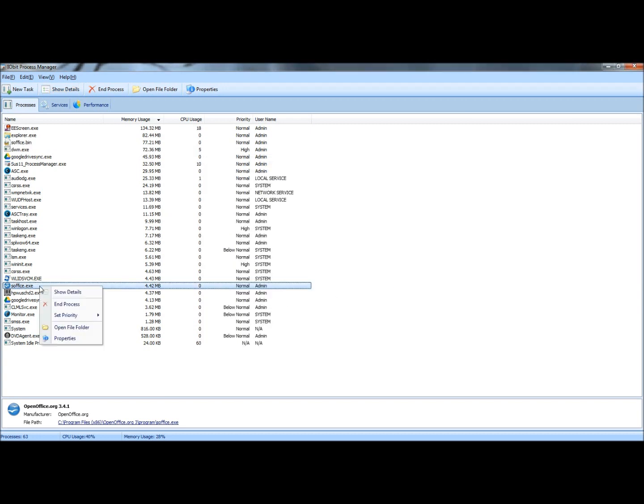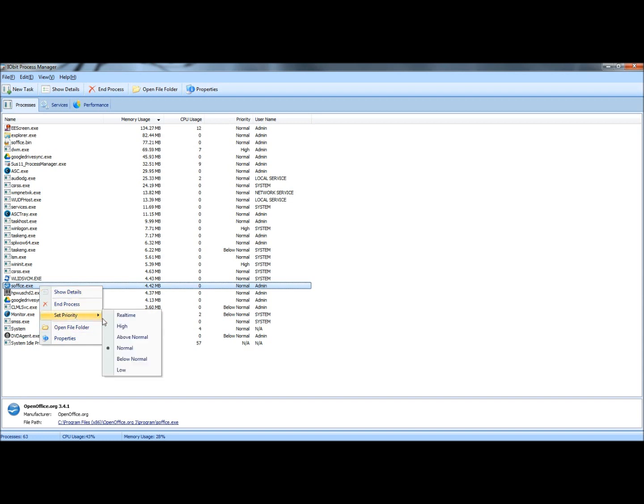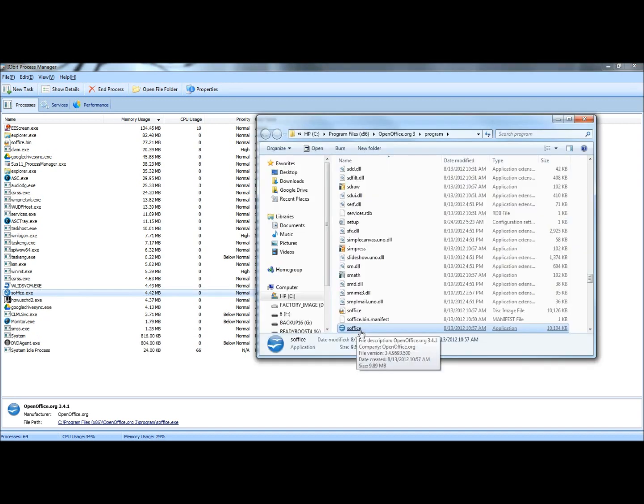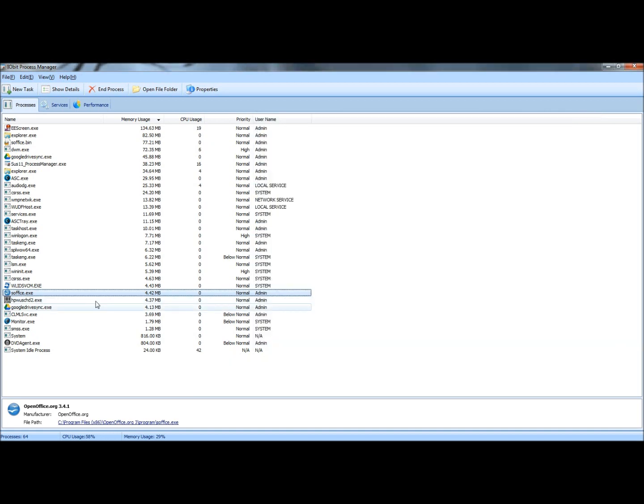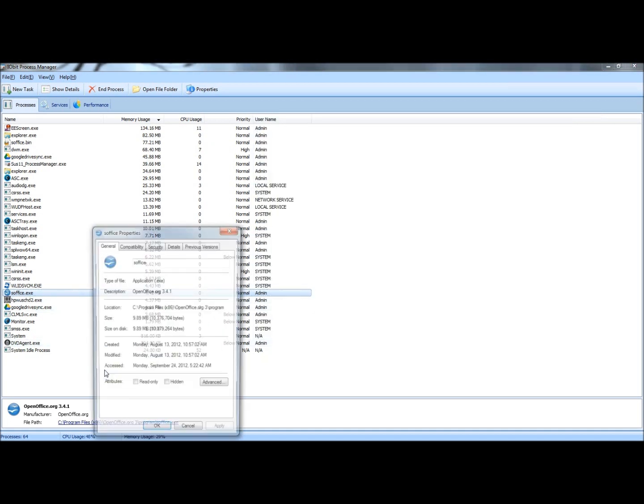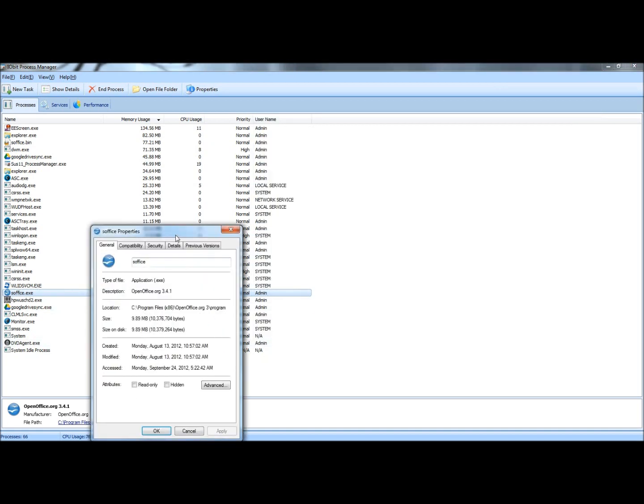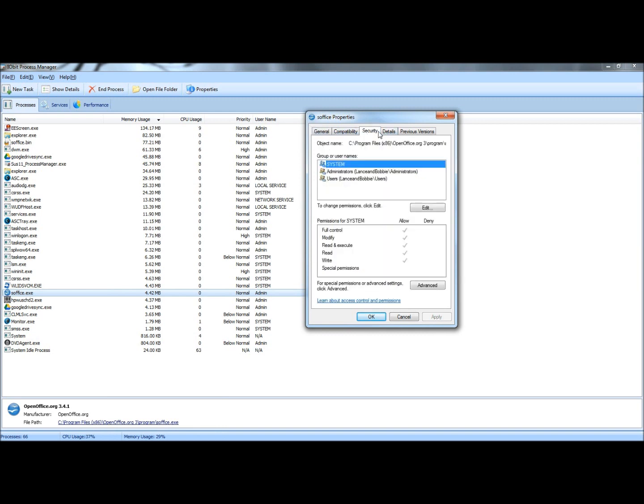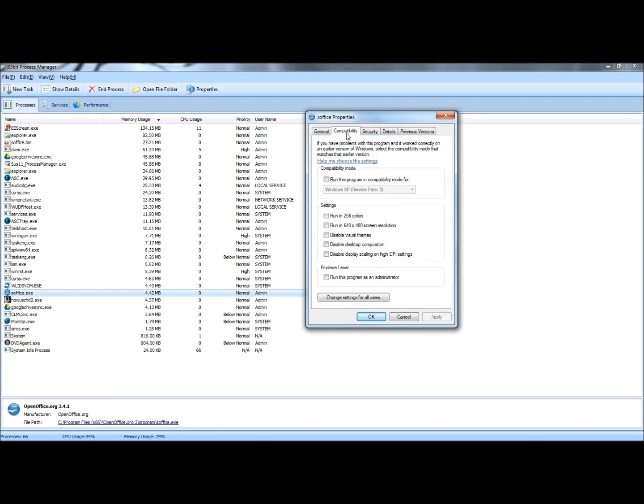You can also right-click on the process, and you have the same options as above. You can show details, you can end the process, you can set the priority, you can open the file folder, which will show you where the application is located. And then you also have properties, which will show you the properties of the file. And of course this is where you can set permissions, view details, along with configured compatibility, and viewing previous versions.